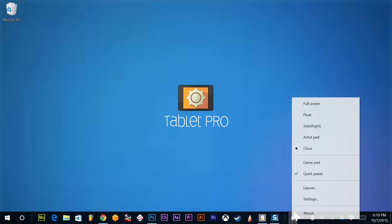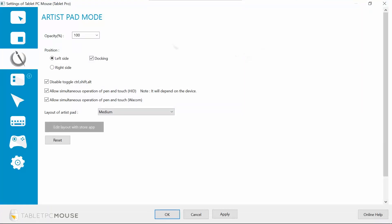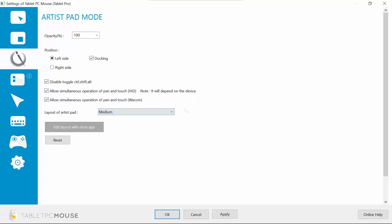Alright, so let's go ahead and go into settings. First, we're going to talk about the artist pad. This is beta 35 at the time of this recording, and we've moved a lot of the settings over. The layout of artist pad, you can choose the size right here. I have mine set to medium. I think that works really well for me.